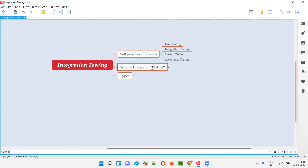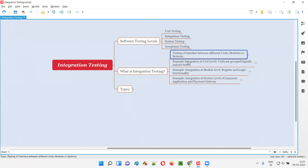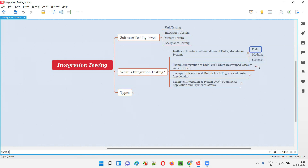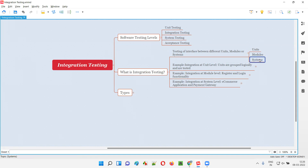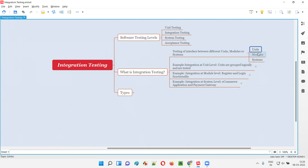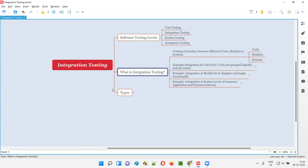What exactly is integration testing and what will be tested as part of it? In simple words, we will be testing the interface between different units, or the interface between different modules (functionalities), or the interface between different systems — to see how these units, modules, or systems are working together. That is what integration testing is.